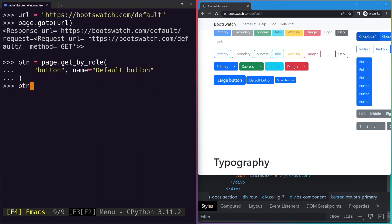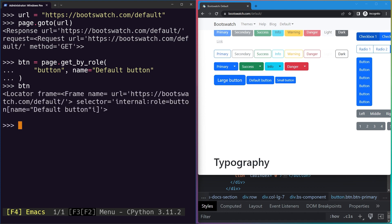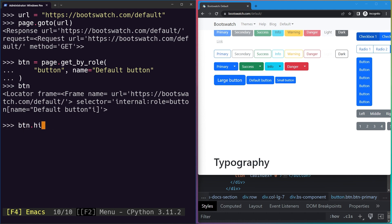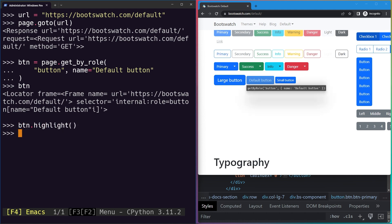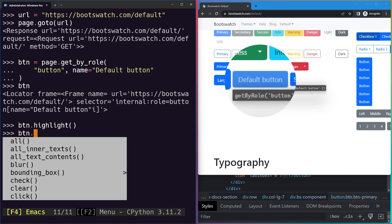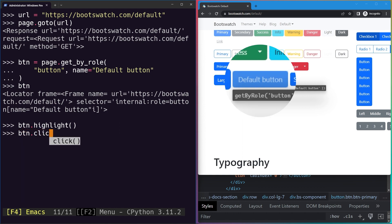We can inspect it. If I just type btn and hit enter, you can see it's a locate element with the selector. Now we can simply go ahead and highlight it. You can see our button being highlighted. We can also click it, which will of course lead to nothing. If I click on this button nothing happens, but it is clickable as well.